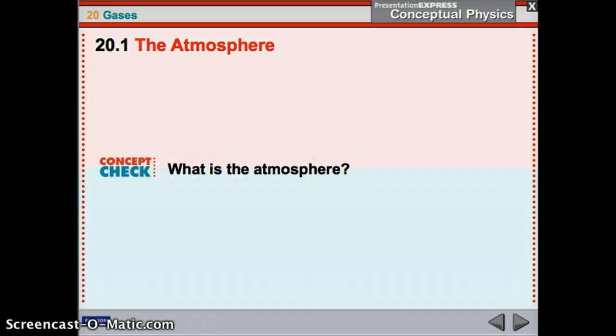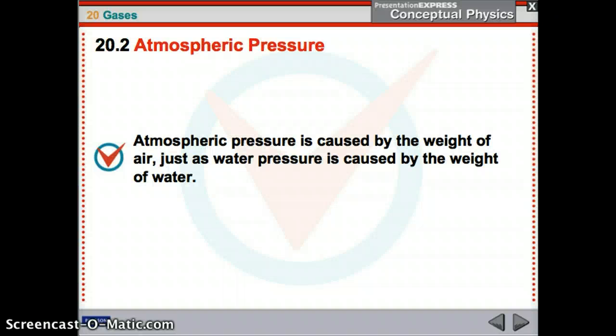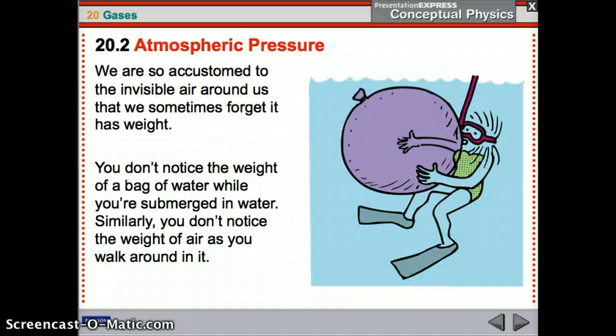The atmosphere is that ocean of gas surrounding us. Atmospheric pressure is caused by the weight of air, just like water pressure is caused by the weight of water. If you're underwater, there's a weight of water on your shoulders — that's water pressure. Atmospheric pressure is like the weight of air on our shoulders. We're so accustomed to the invisible air around us that we forget it has weight. You don't notice the weight of air as you walk around in it.